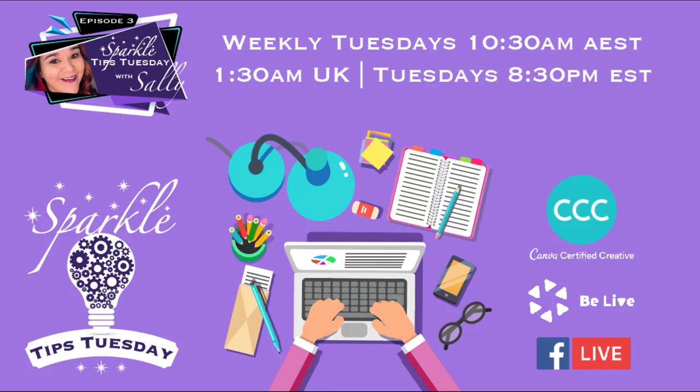All right, so without any more gas bagging, let's get into today's content and I can't wait to see the results that you guys share with me. Make sure you share those links so that we can jump into your lives and support you as well.